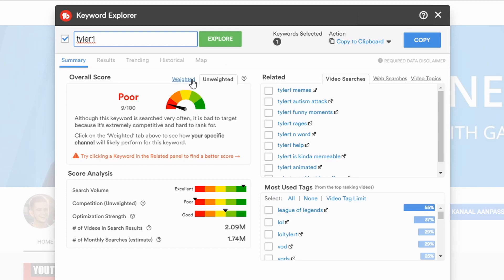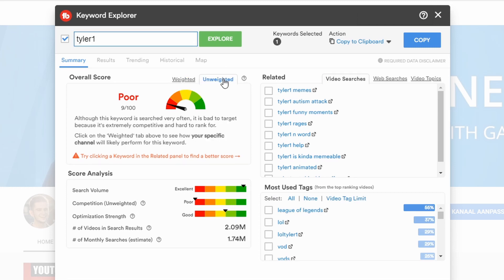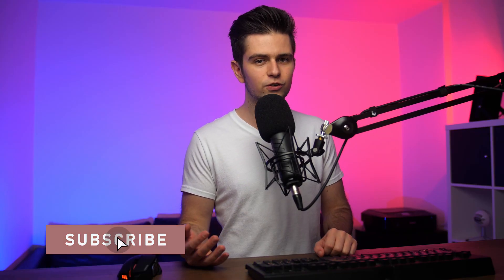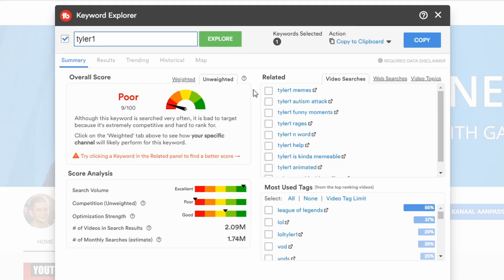Right here on top you can see two tabs: weighted and unweighted. If you have one of TubeBuddy's premium plans, you can see your weighted score, which shows a score specific to your own channel. But to be honest, the score isn't something I focus on too much. Mostly I focus on the separate scores below and decide myself whether this will be a good tag or not. That said, TubeBuddy is definitely not wrong giving this tag such a low score.